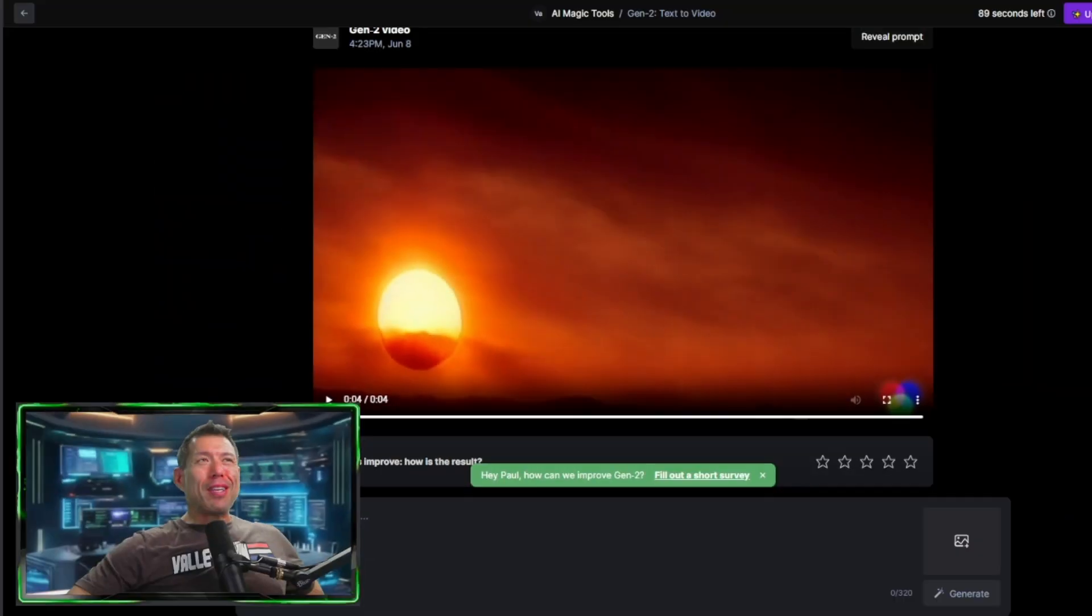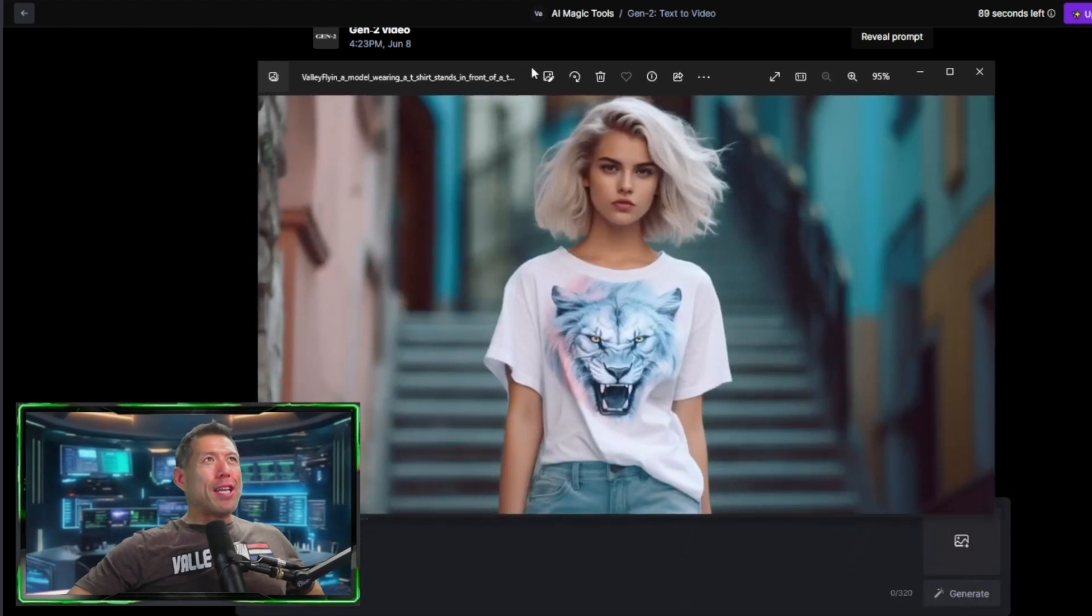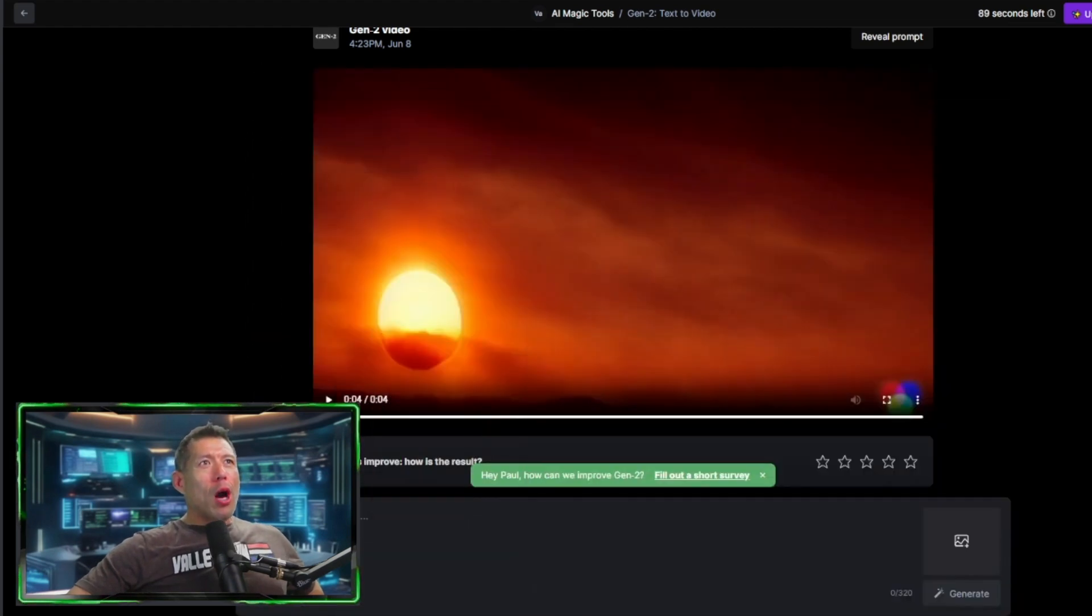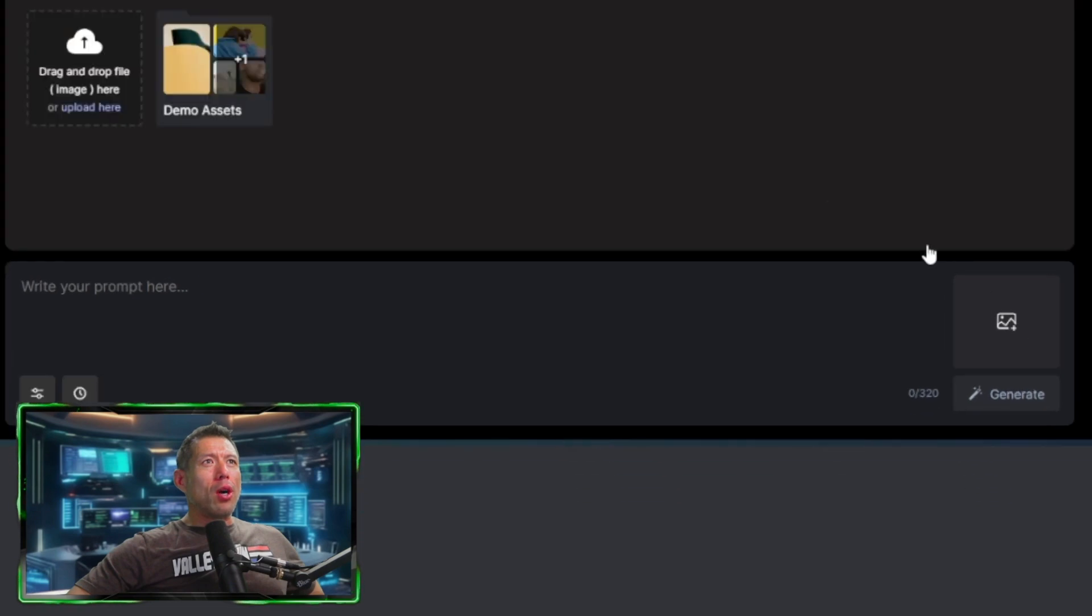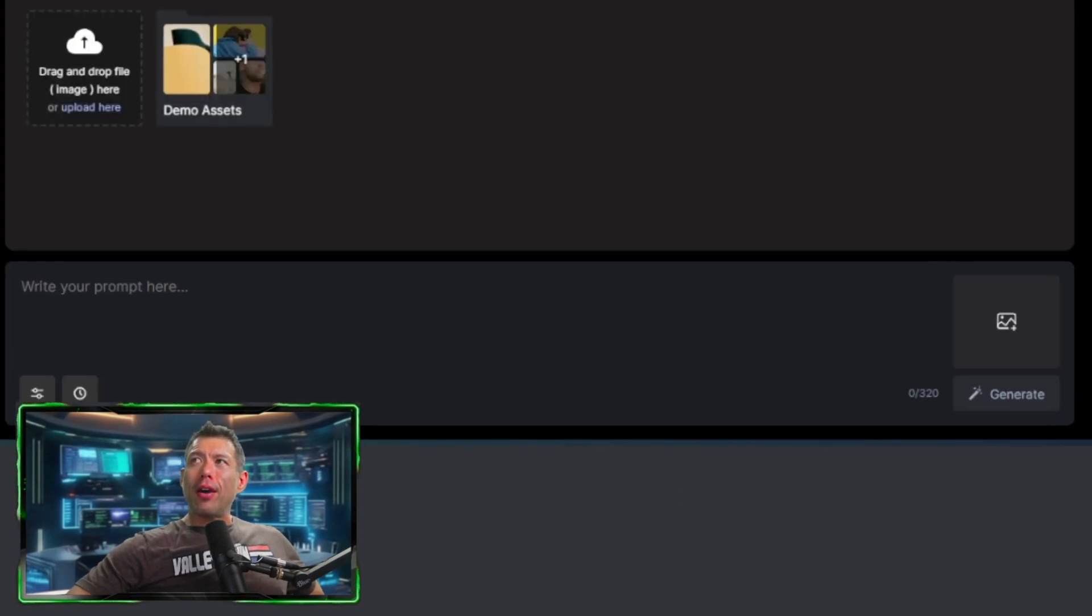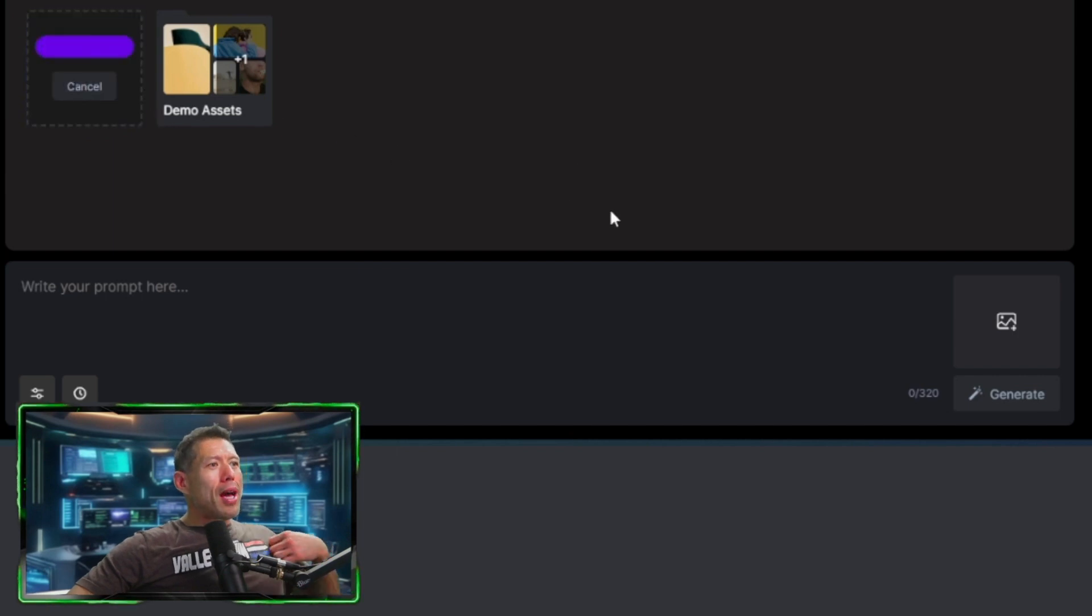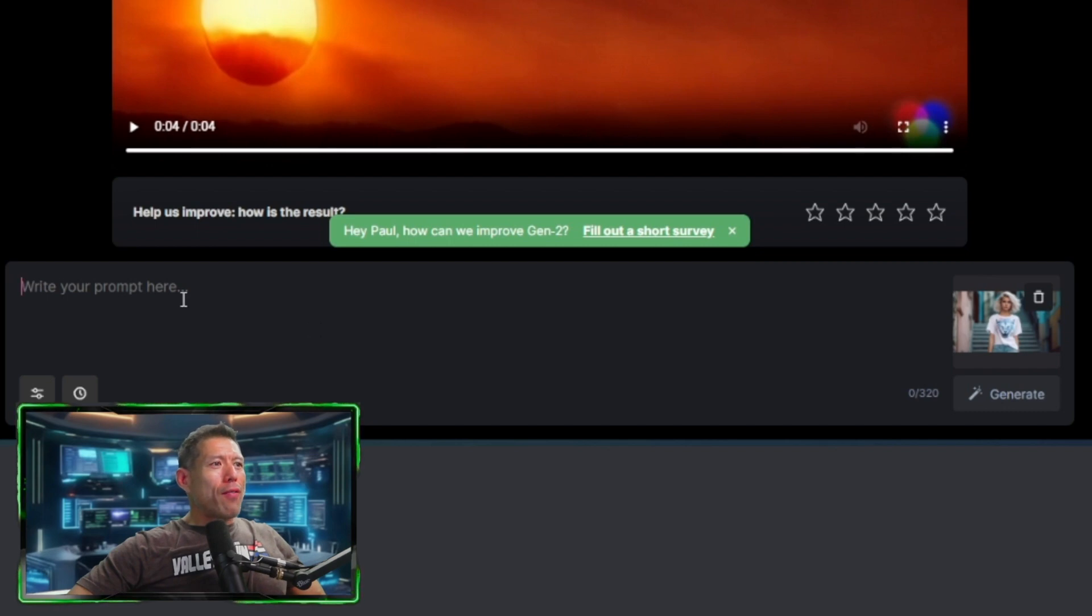So now we're going to do something a little different. This is an image that I created yesterday in mid-journey for a thumbnail. And what we're going to do, we're going to use this image to create a video. So we're going to drag and drop the file here. We're going to get our image file and drag it into here. And it's going to upload that very quickly. There it is. And now we have our image in that section.